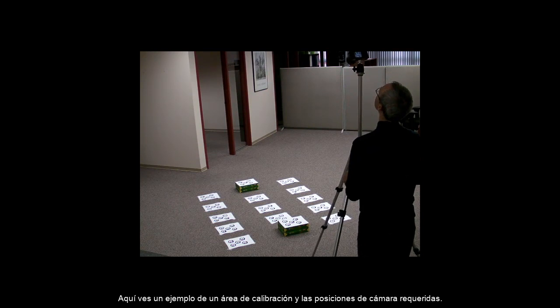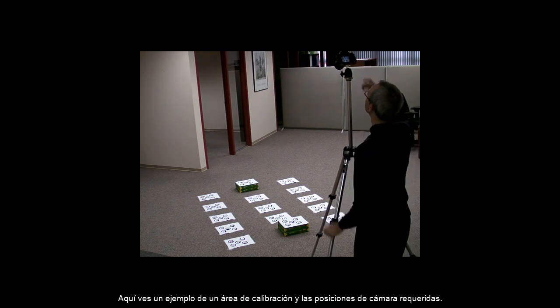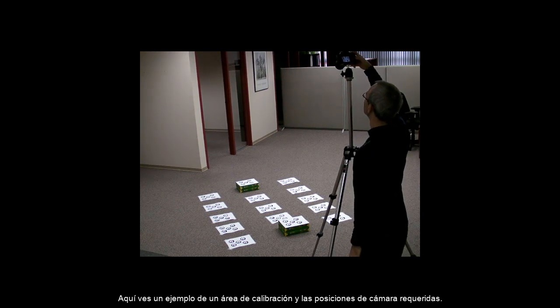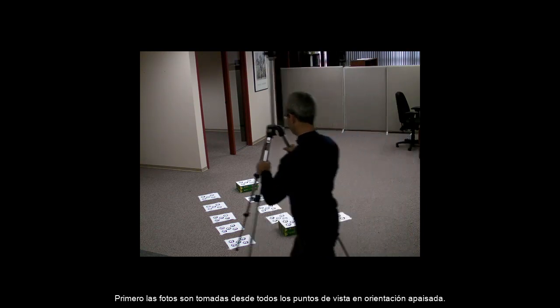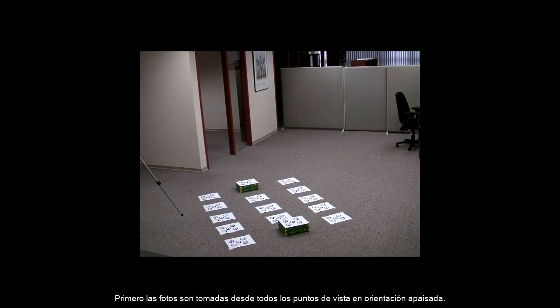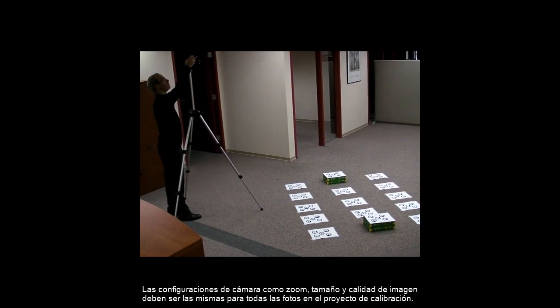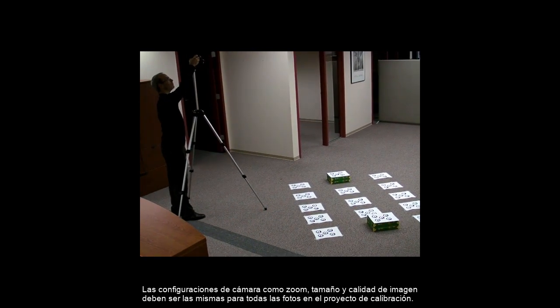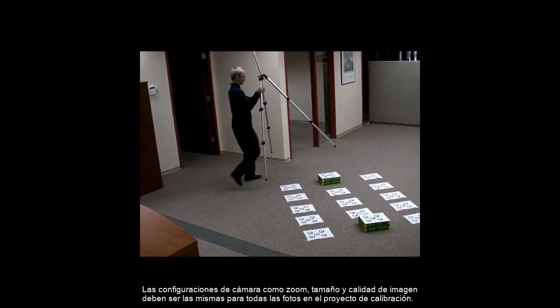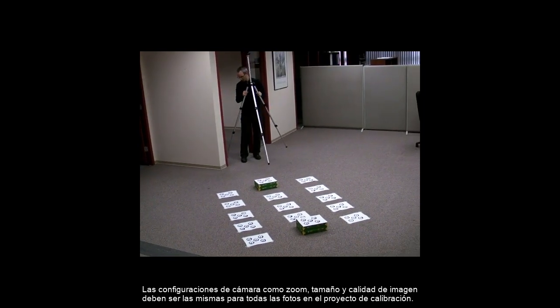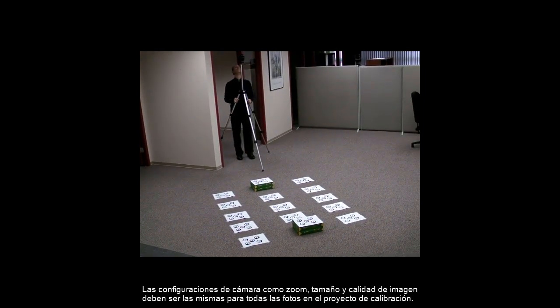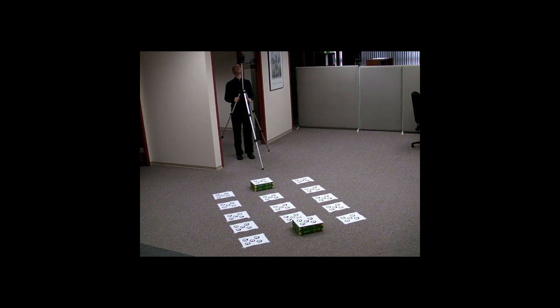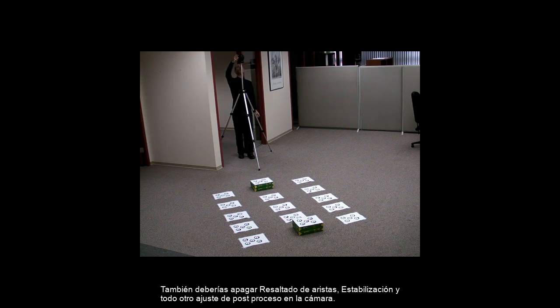Here is an example of a calibration area and the required photo positions. First, a set of photos is taken from each side using a landscape orientation. All camera settings, such as zoom, resolution, and image quality must be the same for all photos in the calibration project. You should also turn off sharpening and image stabilization or any other post-processing operations.